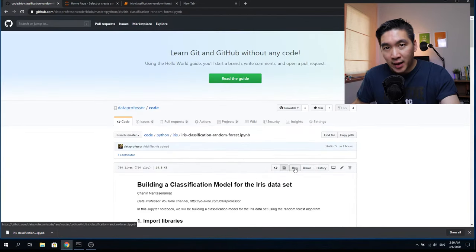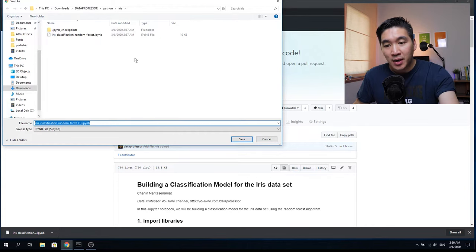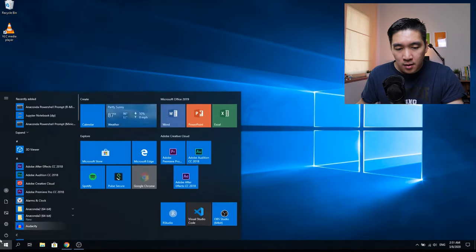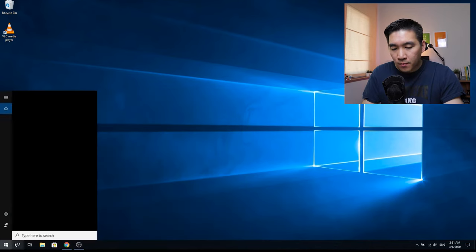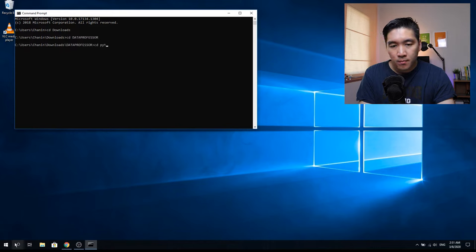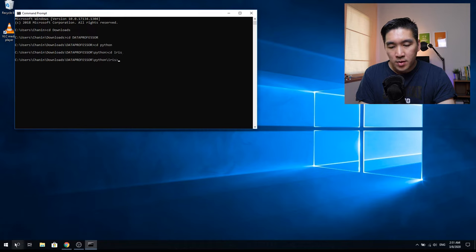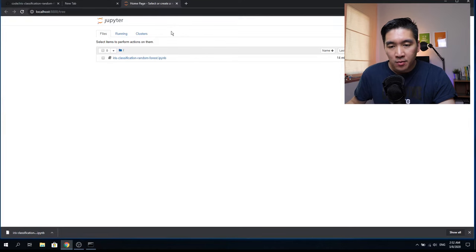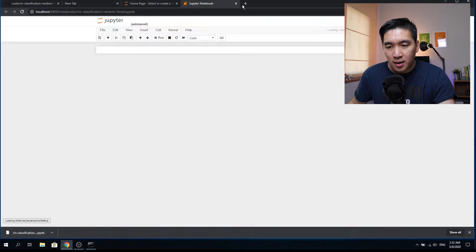Right-click on the raw link and then save link as or save target as. Find a suitable location on your computer and save it there. I'll open up the file, fire up the command prompt, go into the directory where the files are located, activate my conda environment, run the Jupyter notebook, and then click on the Python notebook file to load it up.